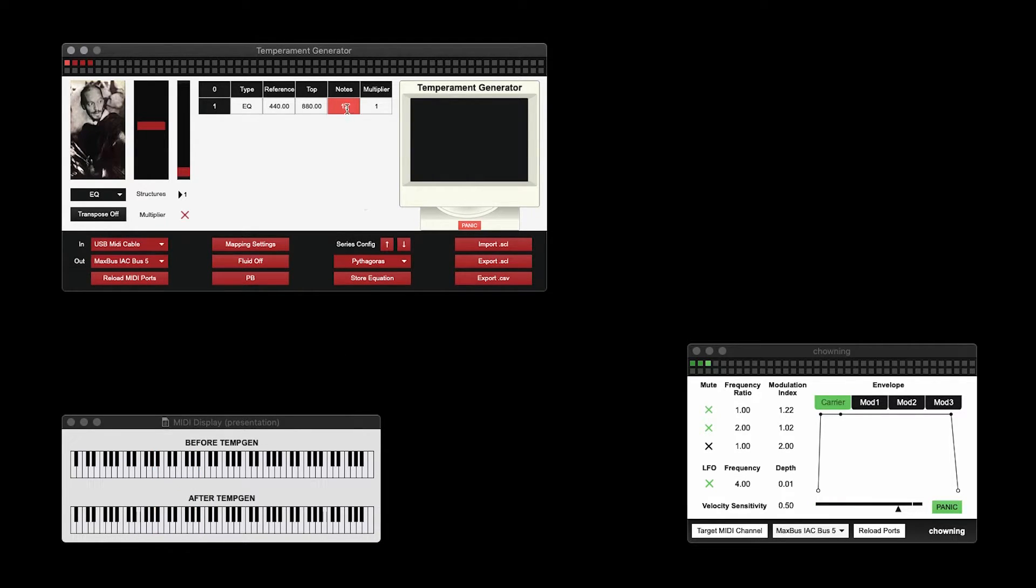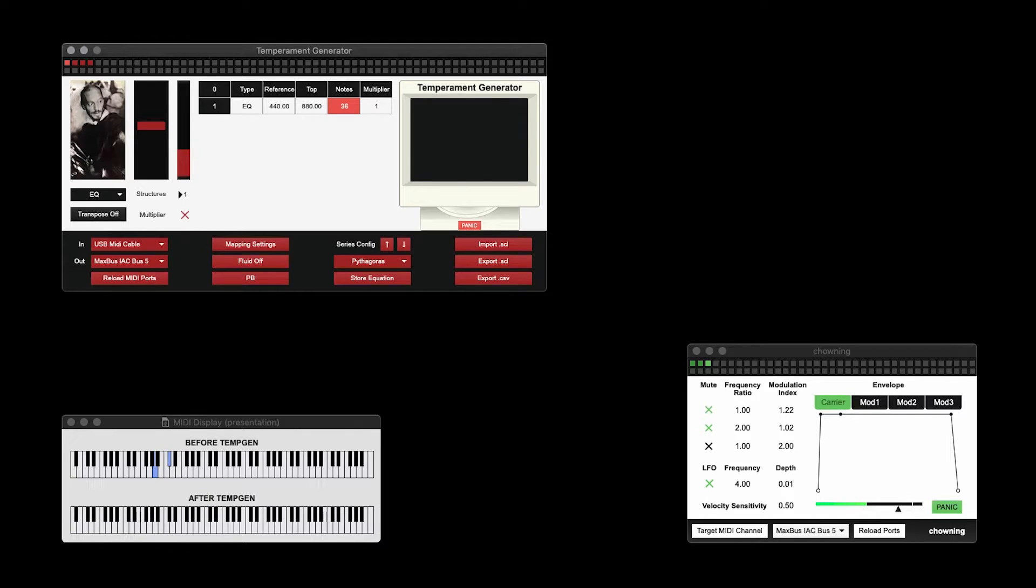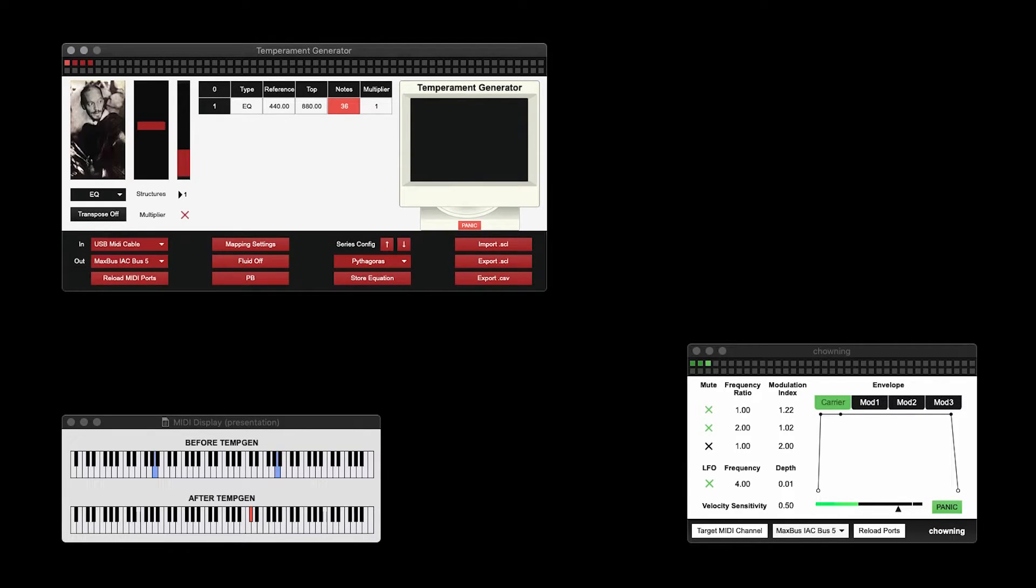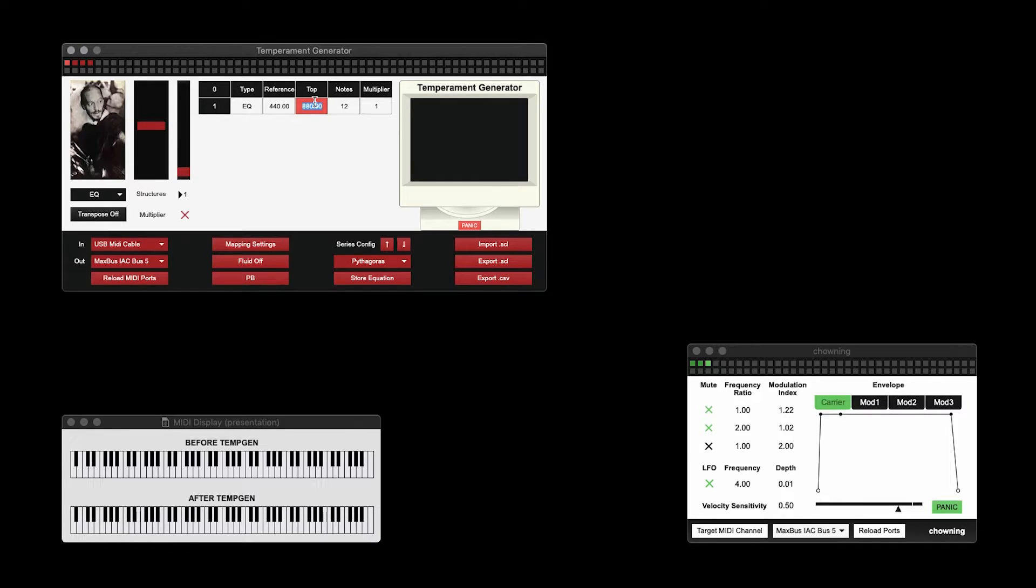If you like, you could divide that space into 36 equal steps. Or, you could divide a much smaller space into 12 equal steps.